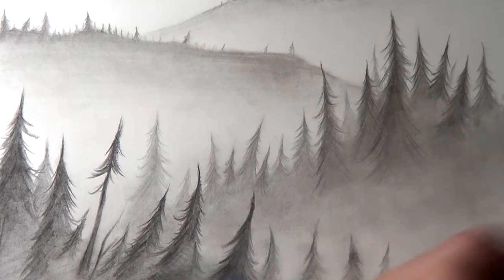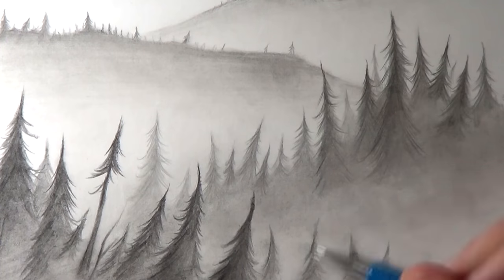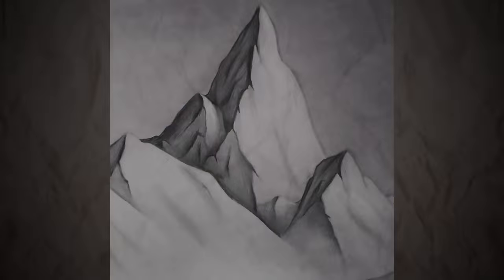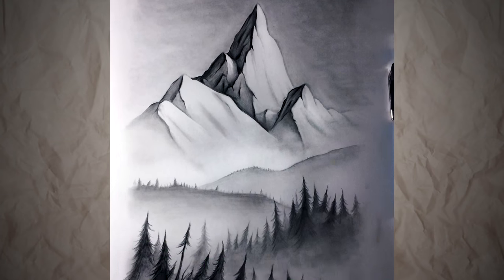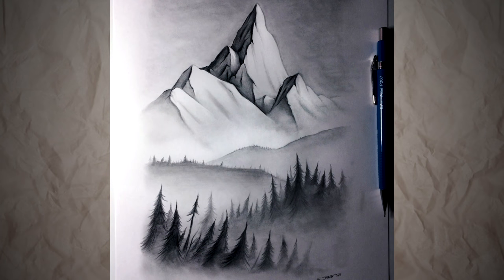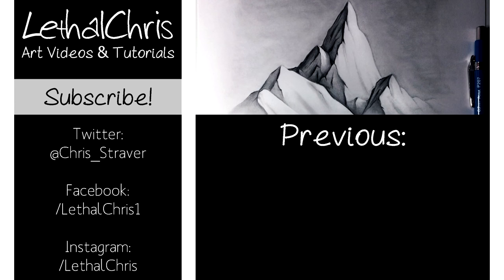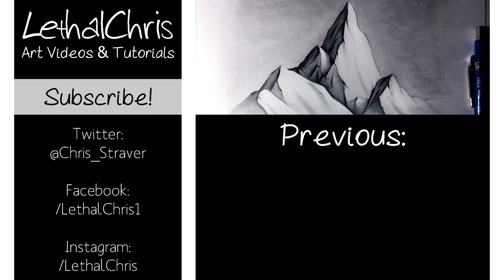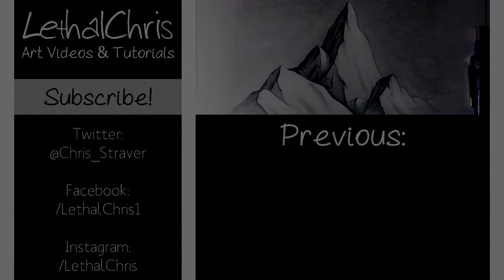If you want to follow my progress and keep updated with everything I'm working on, then be sure to check out the links in the description box below to check out my Twitter, Facebook and Instagram. And once again thank you so much for the support on this channel and thank you so much for watching this video, it really means a lot to me and I hope this video helps out. I hope you're having an amazing day and I'll see you all soon.